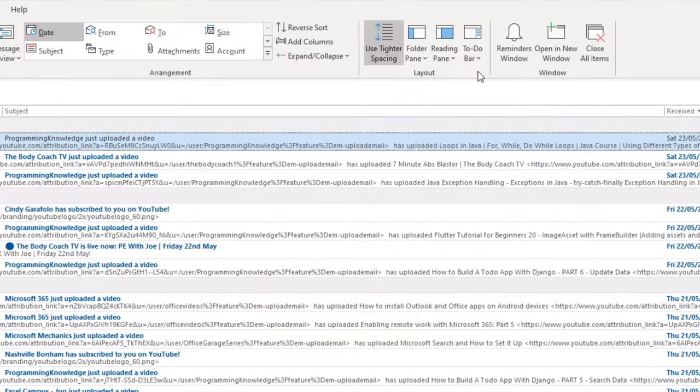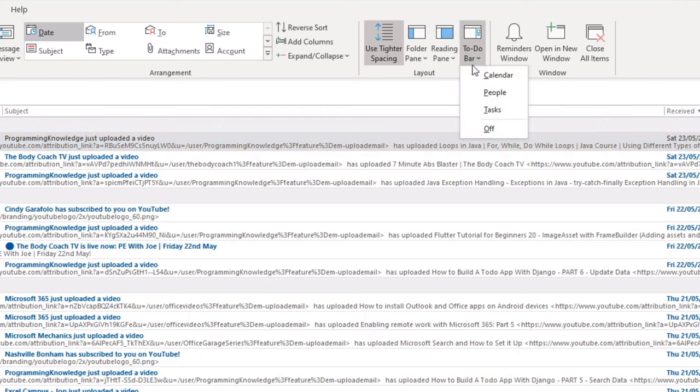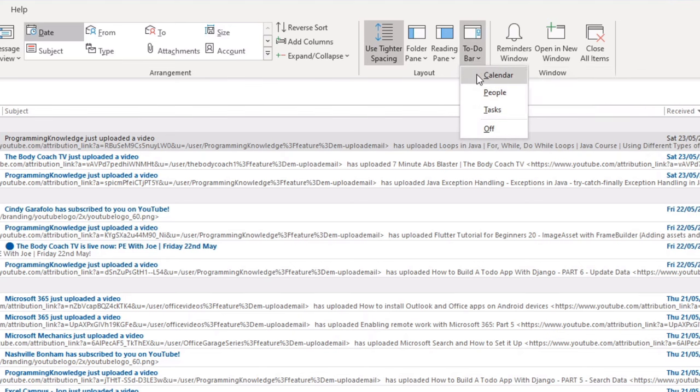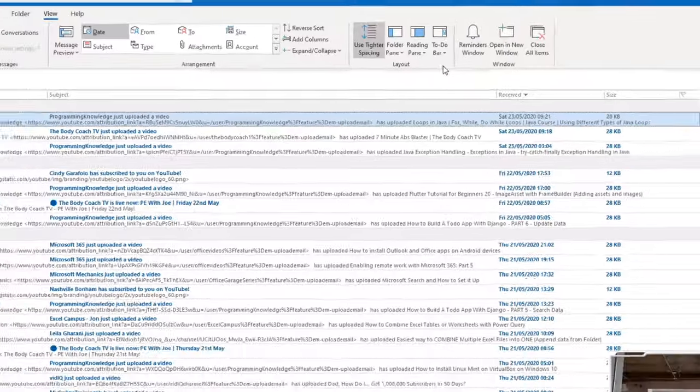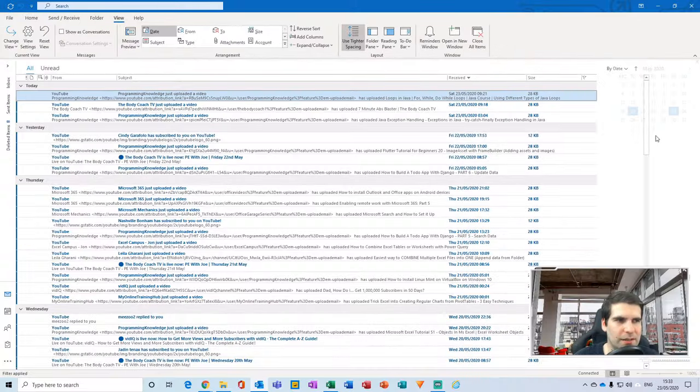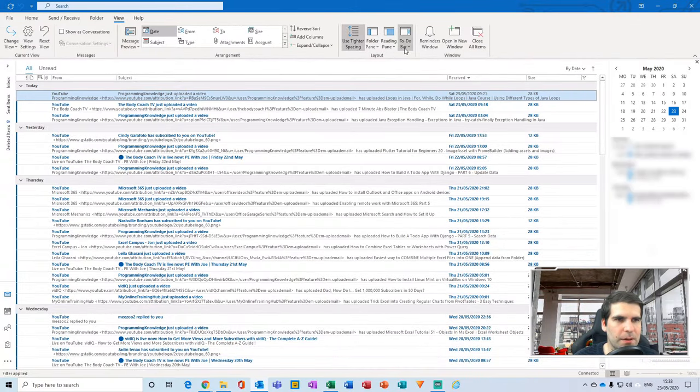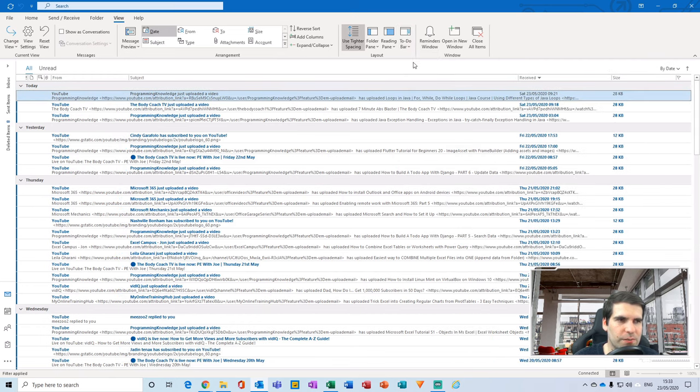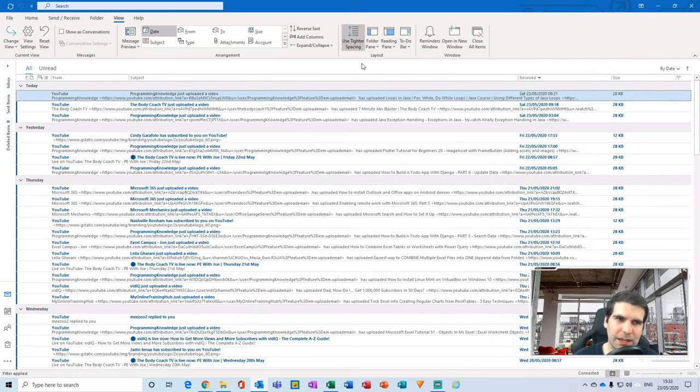The to-do bar - now this is not switched on for me, but you could have a to-do bar on the right hand side, I believe. So if I click on my calendar, I have a calendar appear on the right hand side here. And if I wanted to, I can change that to tasks, or I can change it to off, which is my preferred method there. That allows you to set up your layouts of your particular Outlook.